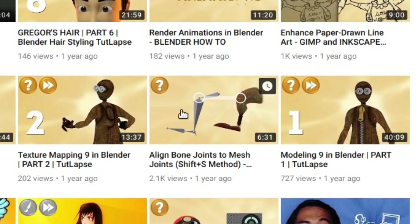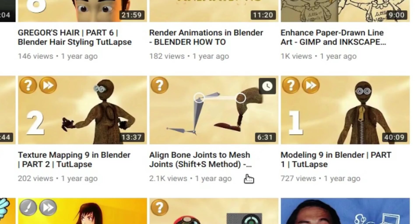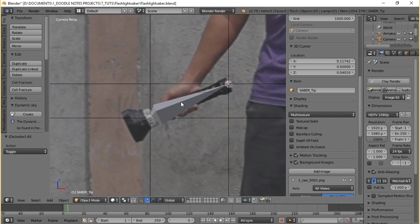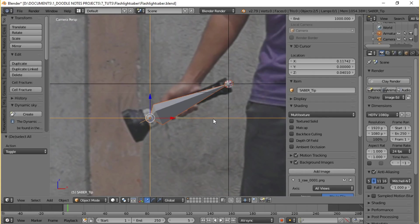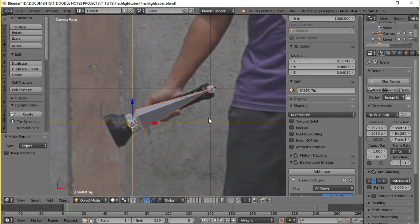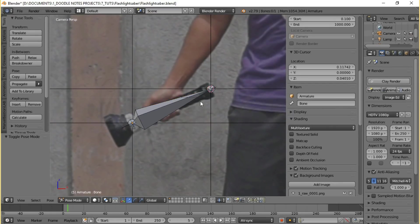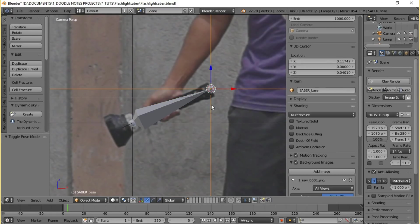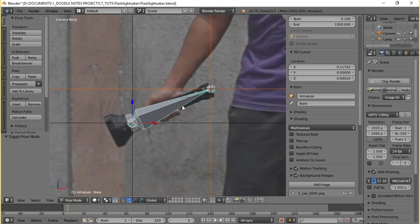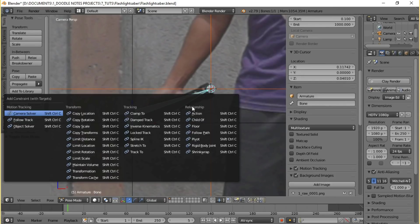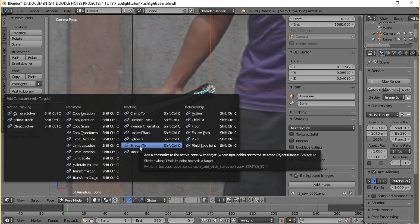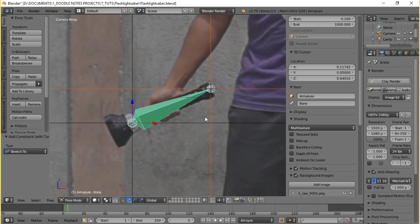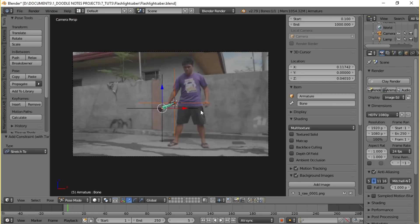Then select the bone, tab into edit mode, select the tip of the bone, and using Shift+S method again position the tip of the bone to where saber_base is. And by the way I have a short video explaining the Shift+S method so if you want to know what this method is just give it a quick watch. Anyways, after making sure that the bone is properly positioned, parent the bone to saber_tip.